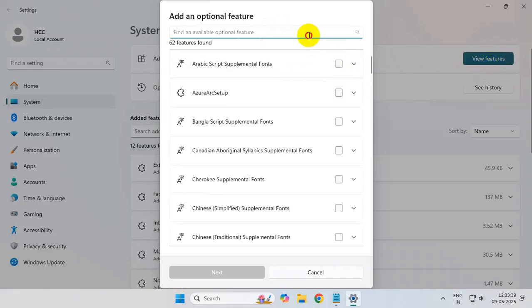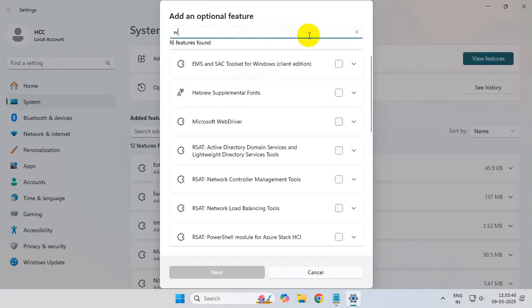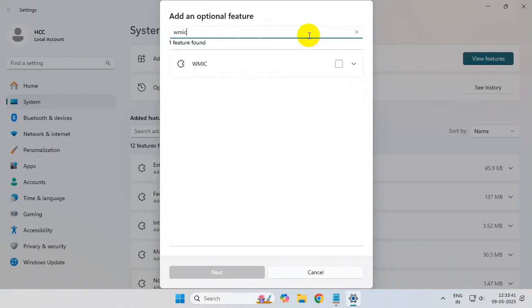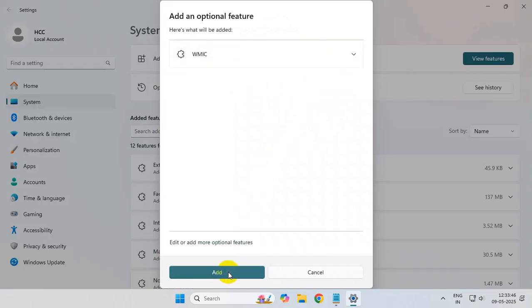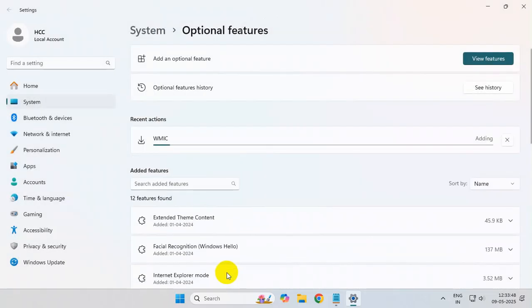In the search box, type WMIC. You'll get this option. Check mark this box and click on next, and from here click on add. Now wait for the process to finish.